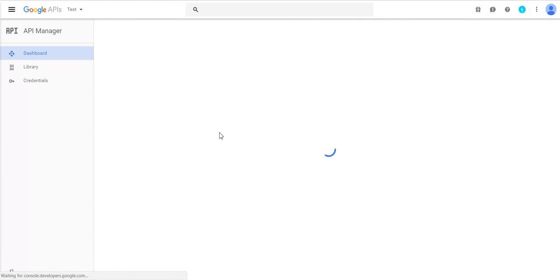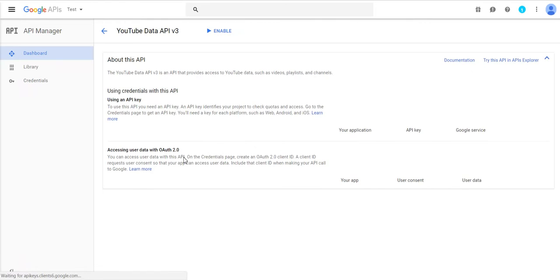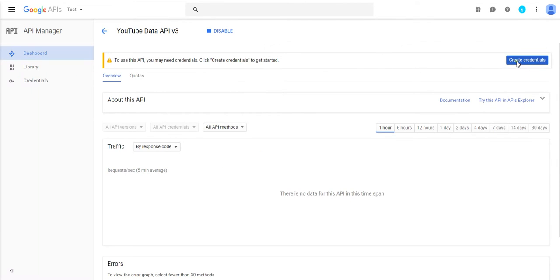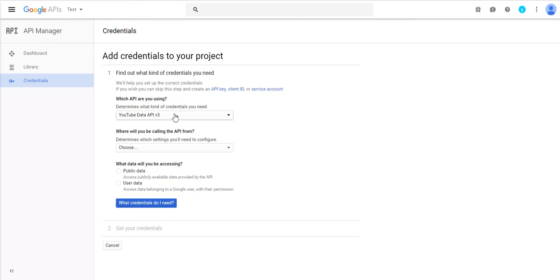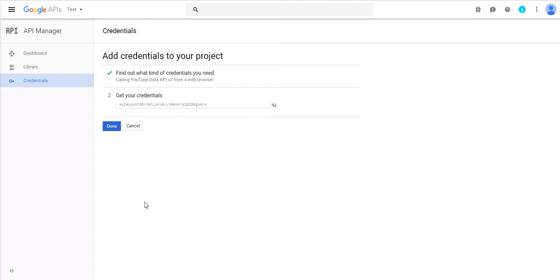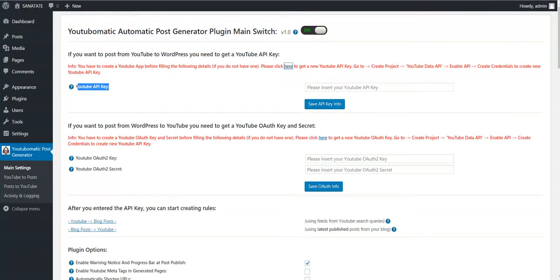Create a project and wait until the project is created. Go to YouTube Data API and click Enable. Click on Create Credentials — select Data API, Web Browser, and determine which settings will be calling from the web browser. Select Public Data, then copy this key and insert it. Save settings.